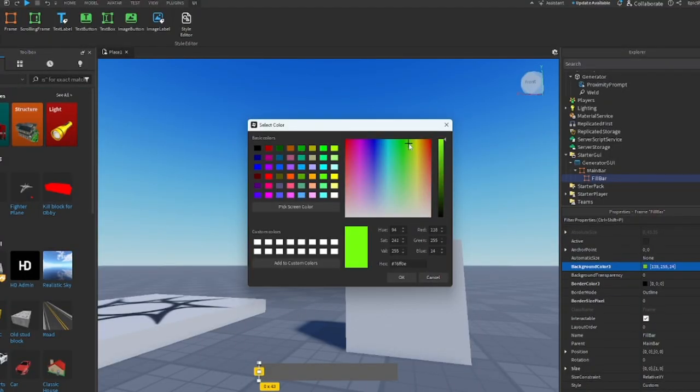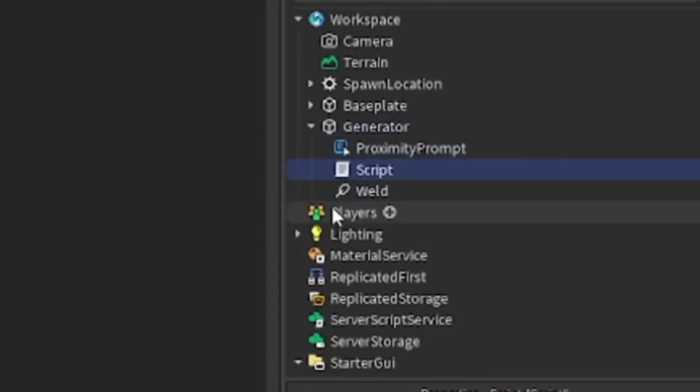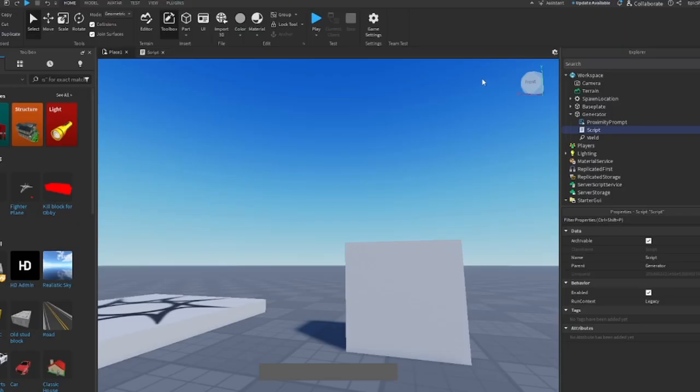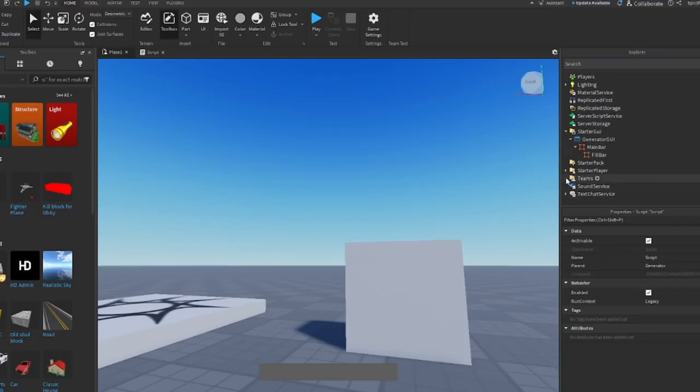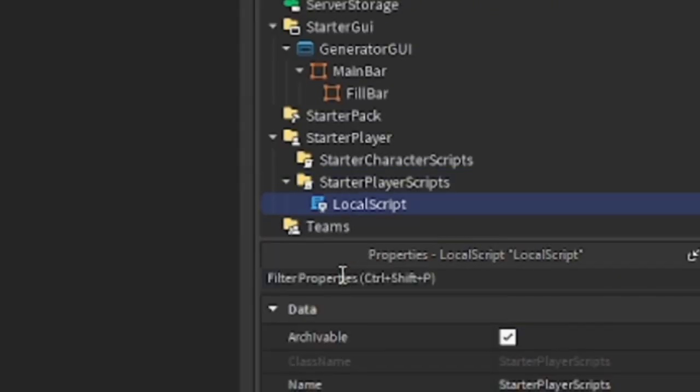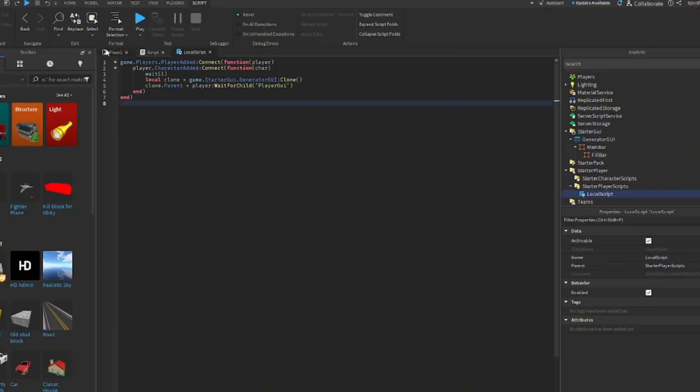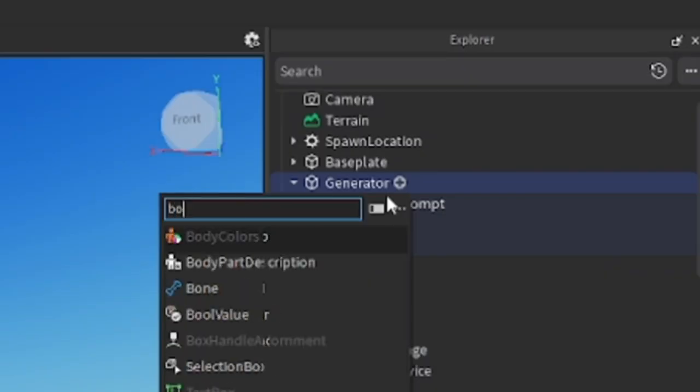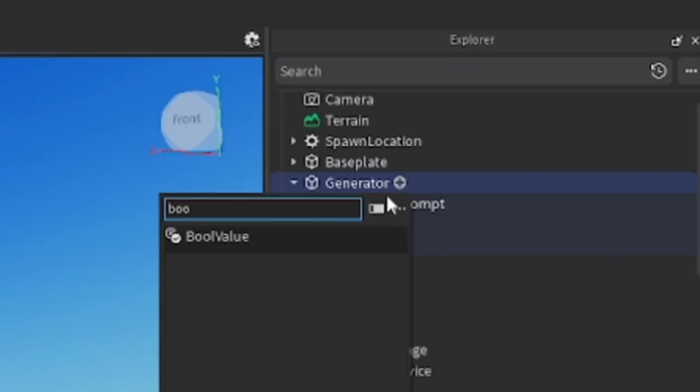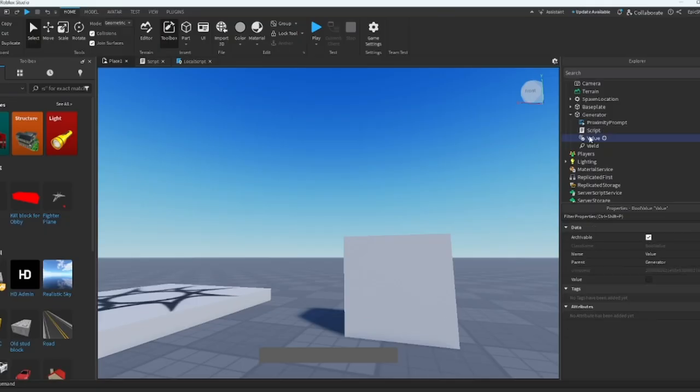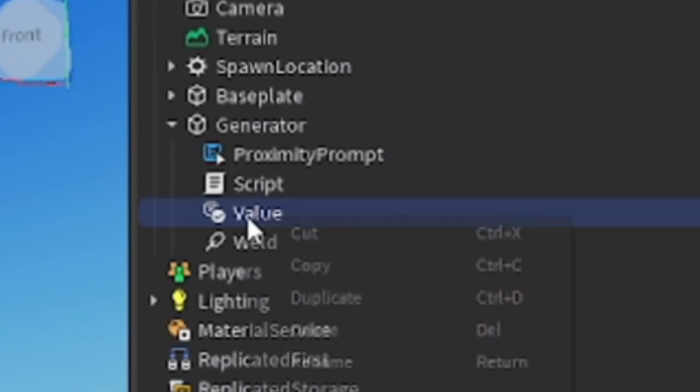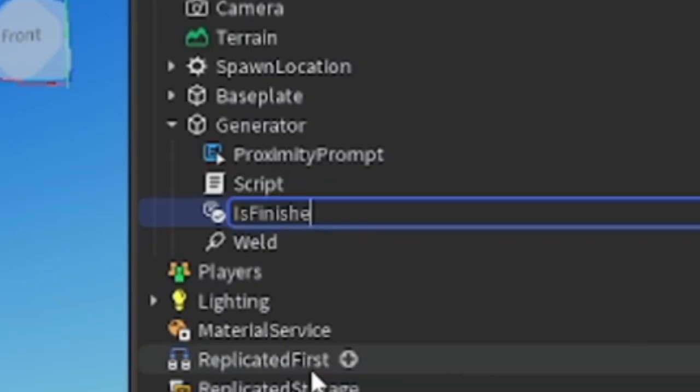Inside Generator, insert a script. The script will be in the description down below. In StarterPlayer Scripts, insert a local script. Go back to your generator, insert a bool value, rename it to IsFinished.